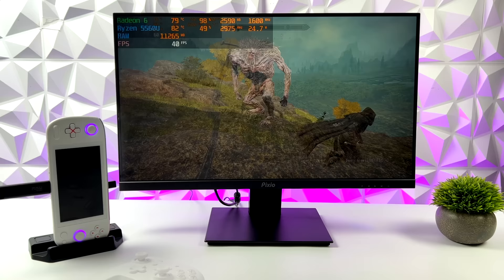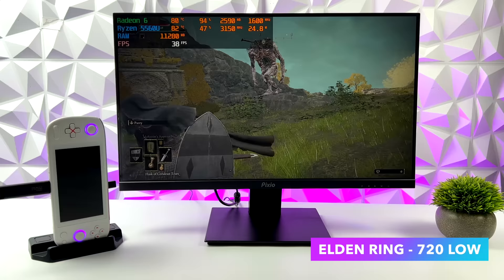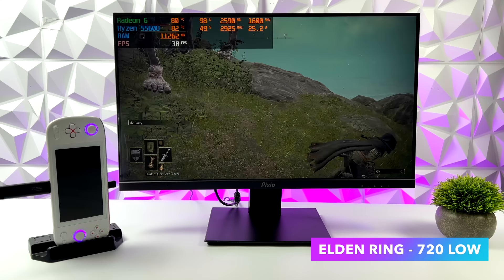With Elden Ring at 720p low we can average 41 FPS. Now a lot of people have been playing this on the Steam Deck and I haven't actually tested it in a little while but last time I checked at 720p with the low settings I was getting an average of around 47 FPS out of this game.